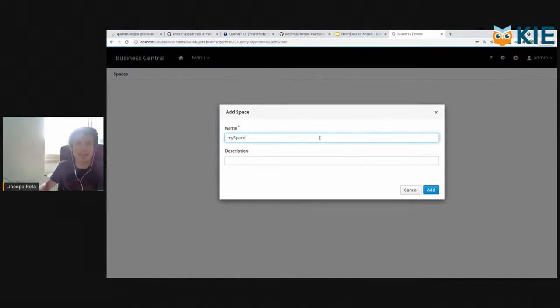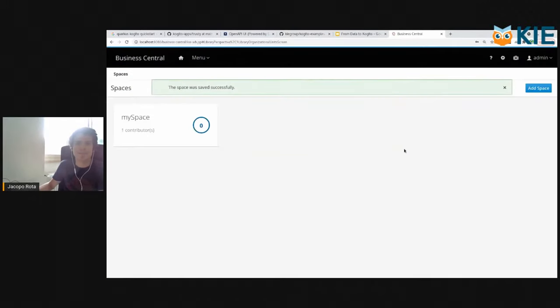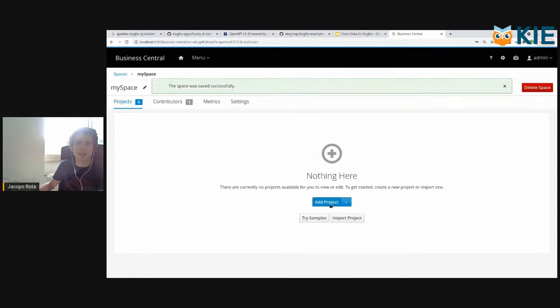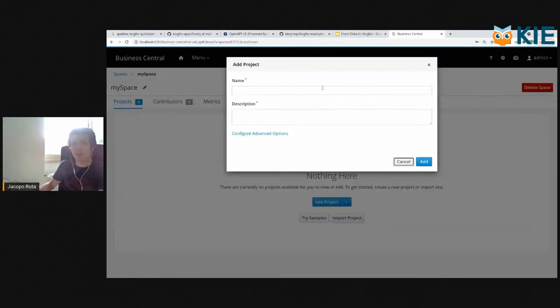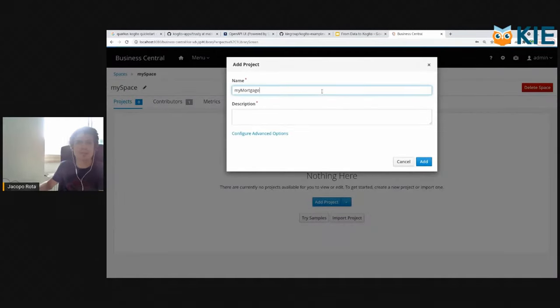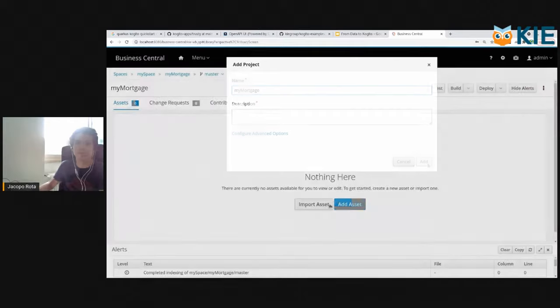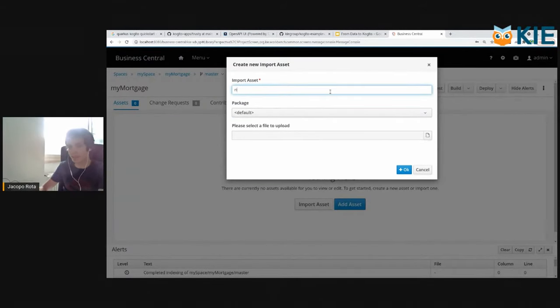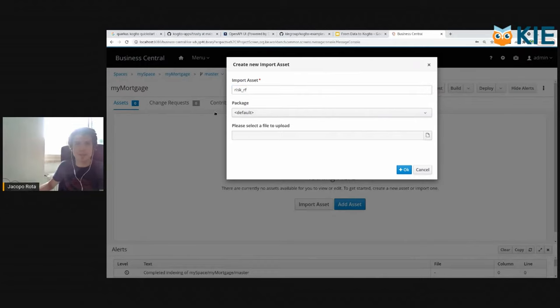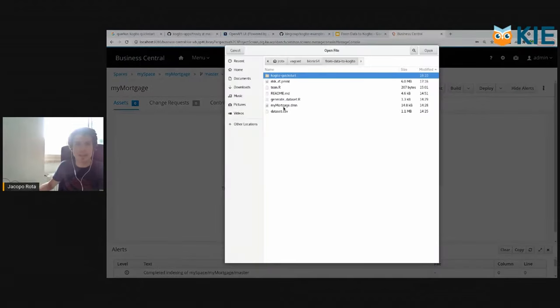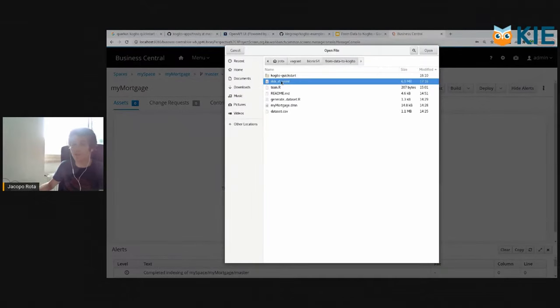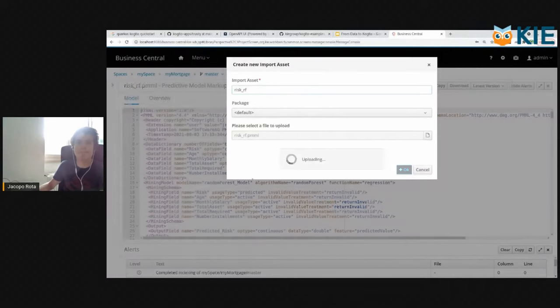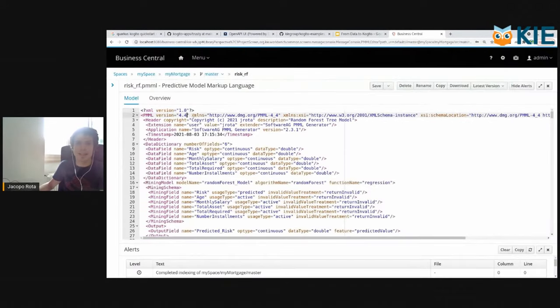So I create my space, then we simply create a project and we call it my mortgage. Here we click on import assets and we call it risk random forest. We select the file and you see here that we have the risk random forest.